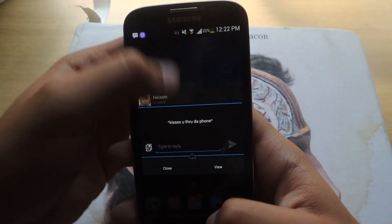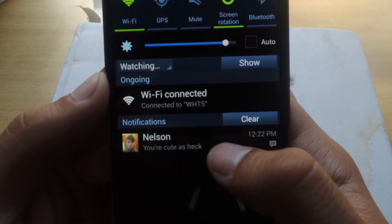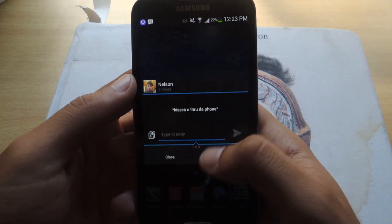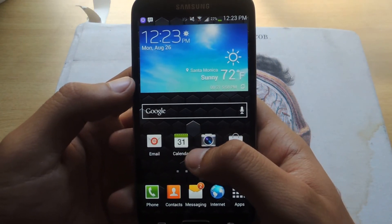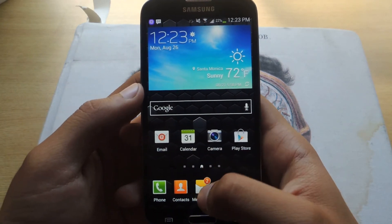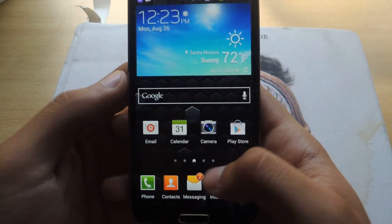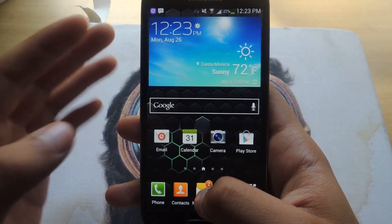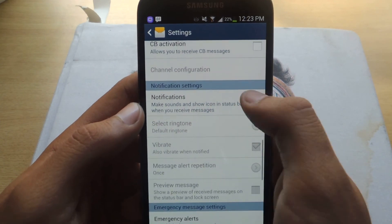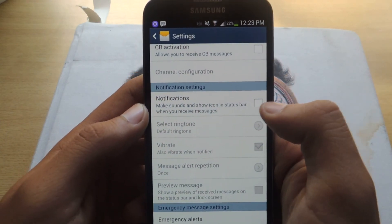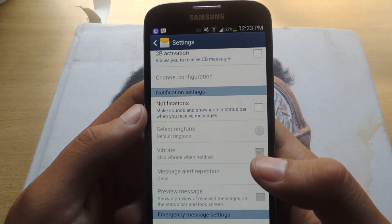You'll also receive a notification up here. As you can see, it says 'you're cute as heck,' which is true. I didn't receive a notification for my stock text messaging app, but you can see I have it too. You can get rid of this — if you want to get rid of the notifications for the stock app, just head over to your settings and make sure this is unchecked. That way, you won't receive two different pop-ups since both text messaging apps will be working.